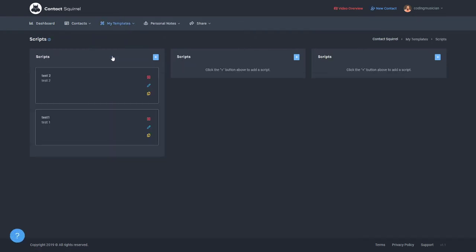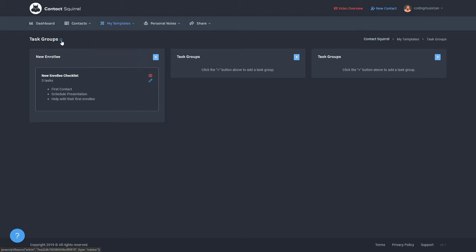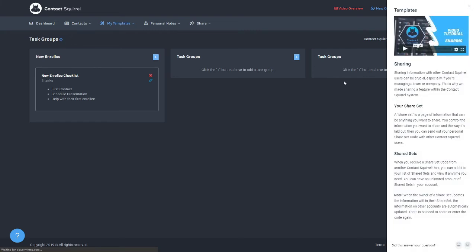Any scripts that you might have. If you do a lot of phone calls, this is a great way to jot down exactly what you're going to say to those people and keep record of it for the next person that you're going to have to talk to. And then we have a way to quickly add tasks to a contact with task groups. And with any of these, you will click the icon here and it will show you an overview, a more detailed overview of each of the template links.